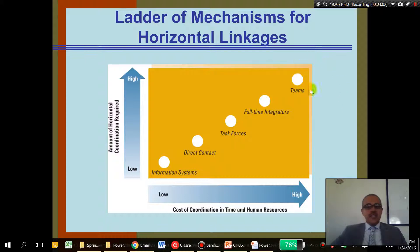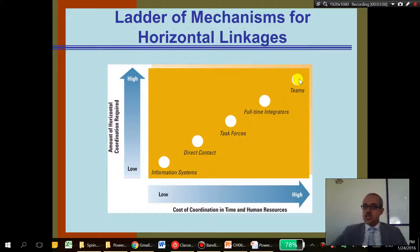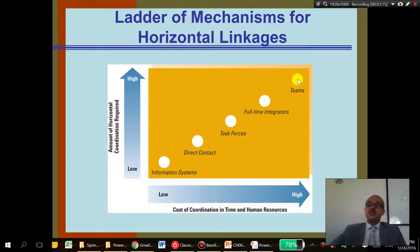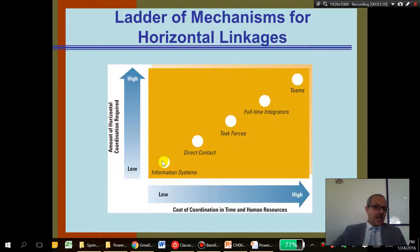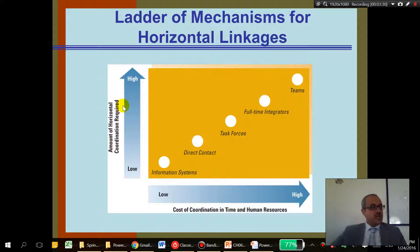Teams require a lot of people, a lot of coordination, and can be time-consuming with heavy horizontal coordination. On the other hand, information systems don't require a lot of time and human resources, and they have a lesser amount of horizontal coordination.